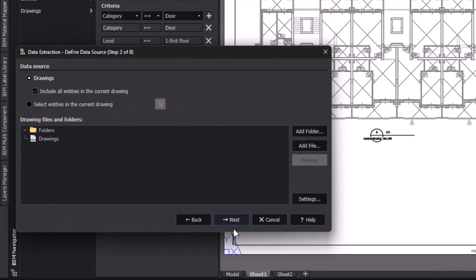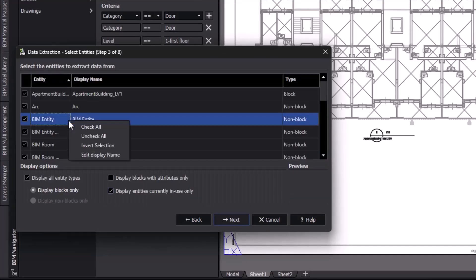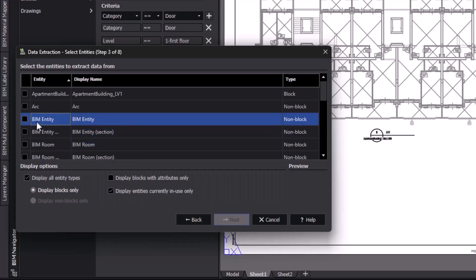Moving on, we can now see all of the entities in this drawing, including the BIM objects, blocks, and simple geometry. These are all the entities whose properties we can export into a table. Let's make sure we're only selecting the BIM entities. Now, because we've activated the filter that only shows us the first floor doors, the only BIM entities whose data will be extracted are the doors on the first floor.